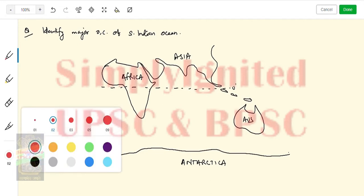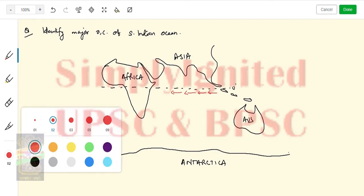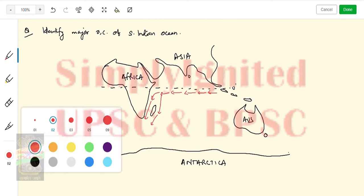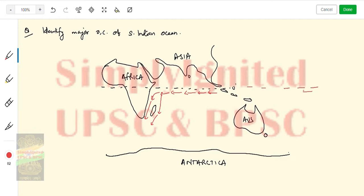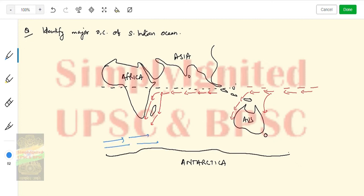So we have the South Indian Ocean Equatorial Current. There are some important islands here. One current will go like this, another will come like this. There is also a South Pacific current — if it is greater than the South Pacific current it gets divided, and one branch also comes into the Indian Ocean.